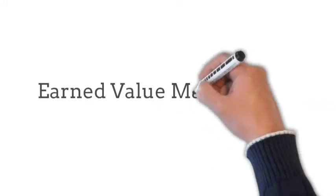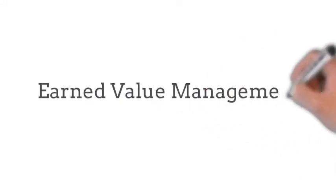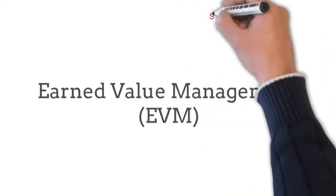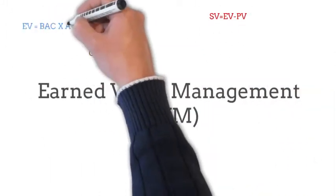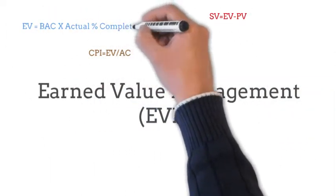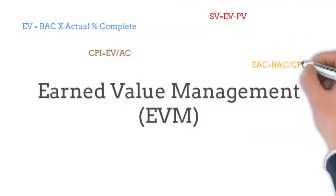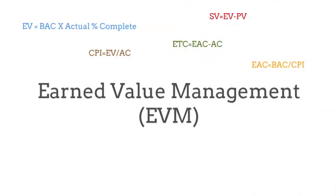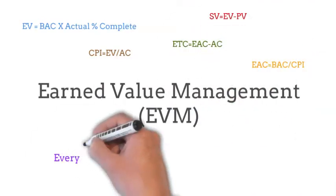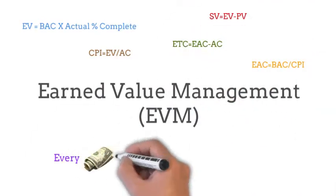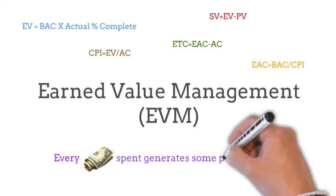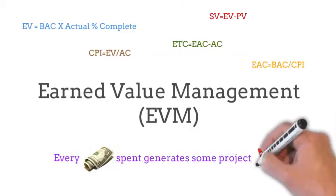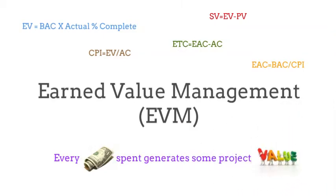You can if you know Earned Value Management. Earned Value Management is a set of calculations based on project data that allows you to understand the health of your project. The basic concept is that every dollar spent generates some project value.